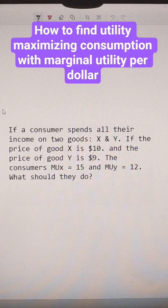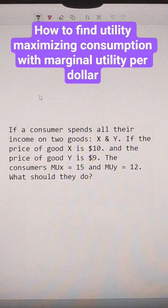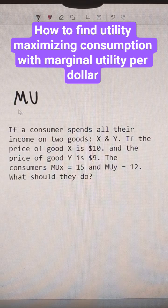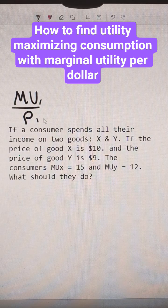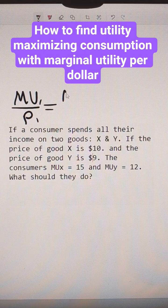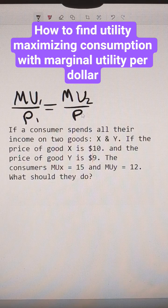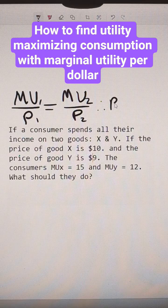If we want to know what the optimal bundle is, we're going to use our utility maximization formula, which is that the marginal utility of the first product divided by its price needs to equal the marginal utility of the second product divided by its price, conditional on the budget.